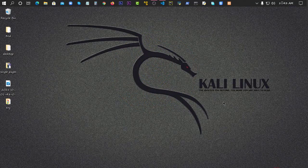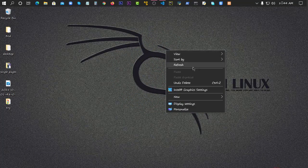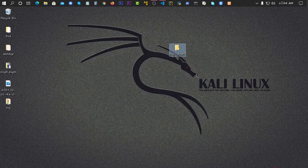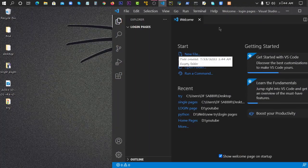Welcome to my computer screen. First of all, we will create a folder — we will call it the login page folder. Then we will open VS Code, and then we will create a file called index.html.